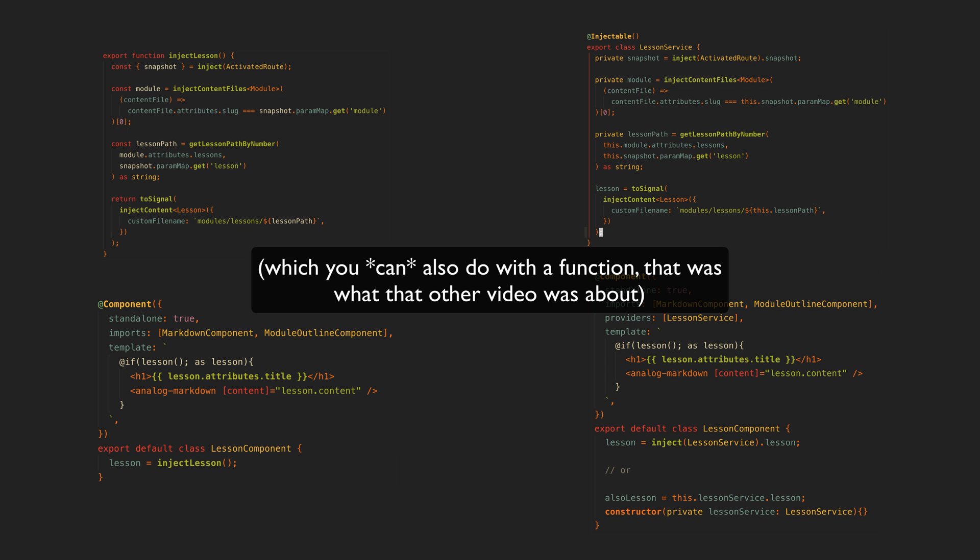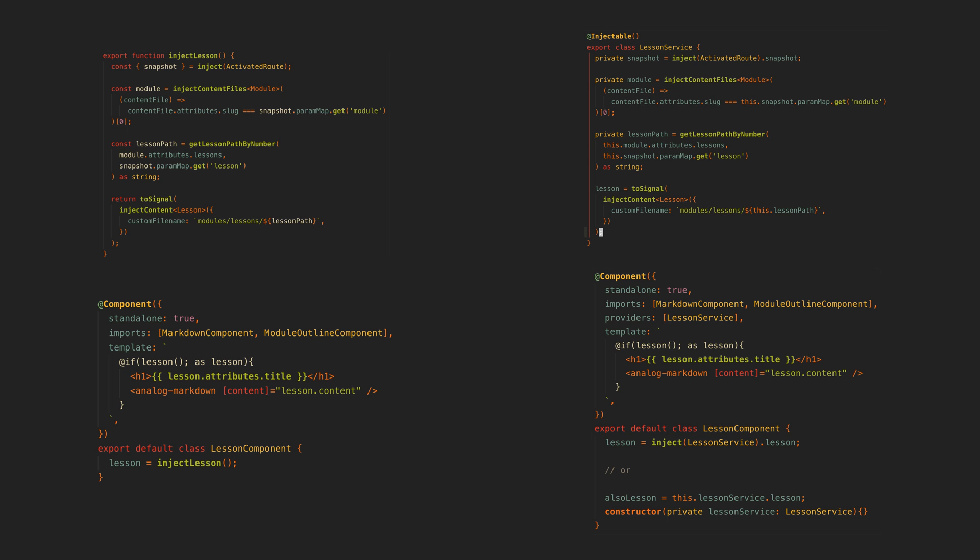My general view is that we can change and improve patterns in Angular over time. I think it's important that we experiment with that, and sometimes those patterns might use functions instead of classes. Classes aren't what make Angular Angular, and incorporating function-based approaches doesn't mean Angular is becoming React.